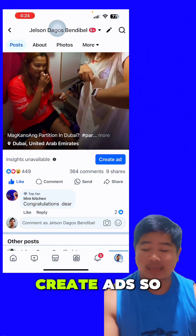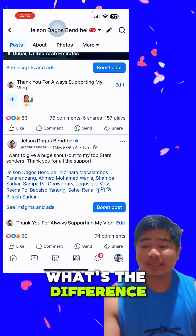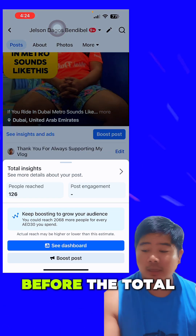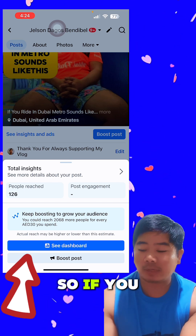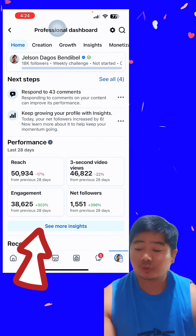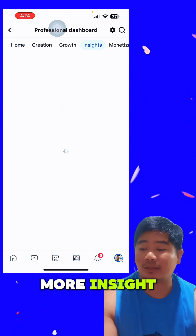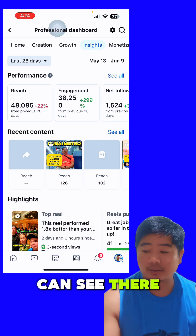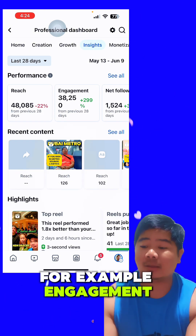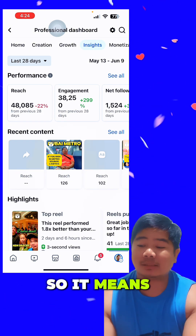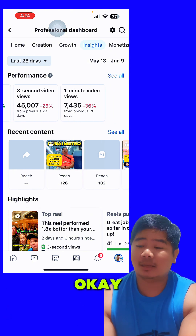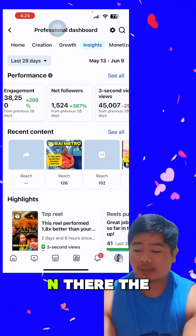What's the difference between 'see insight' and 'see insight ads'? The total insight you can see in your dashboard. If you click 'see more insight,' you can see the total views, engagement, post reach, new followers — all the total insight from there. Minutes of views and three-second views are also shown there in total.